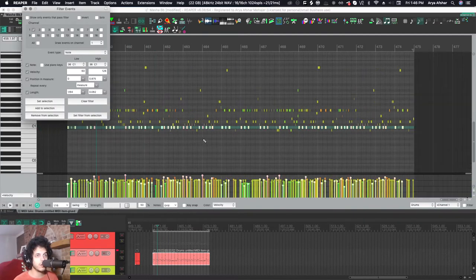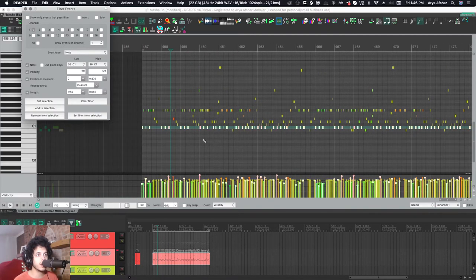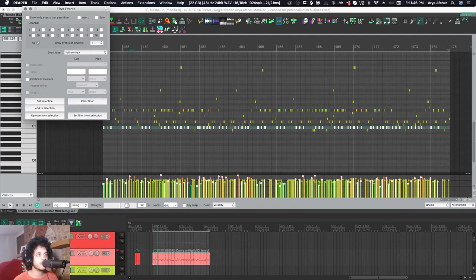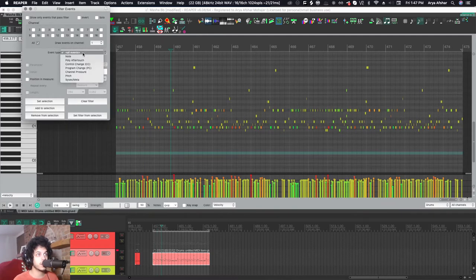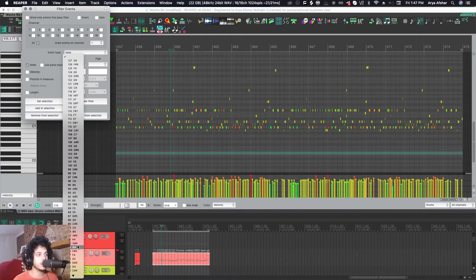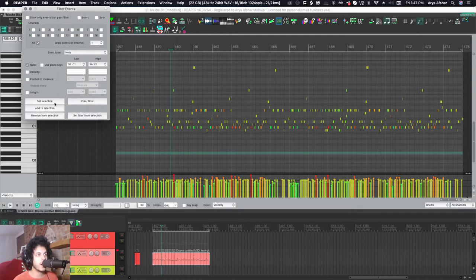If you don't want to select it or if your selection operations are more complicated, this is what you can do. Let's say we want to select all our kick drums. I can go to Note and then for the note value, kick drums are always at C1 which is number 36, and I can go set selection.